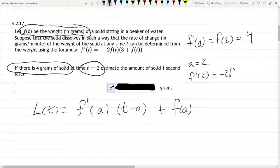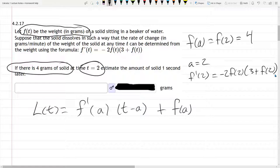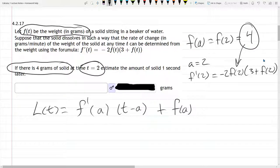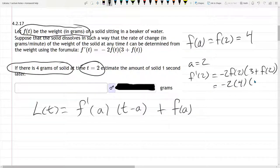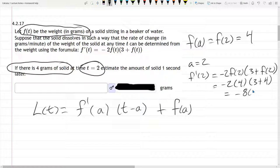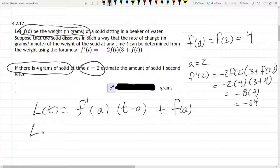So f prime of 2 equals negative 2 times f of 2 times 3 plus f of 2. Now we know f of 2 — we just wrote it down, it's 4 — so I'm going to fill in that value. That gives us negative 2 times 4 times 3 plus 4, which is negative 8 times 7, giving us negative 54. That's f prime of 2.